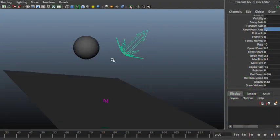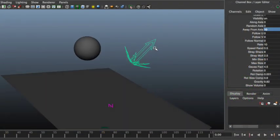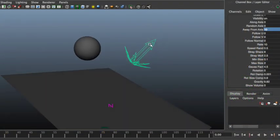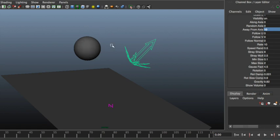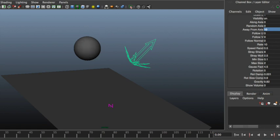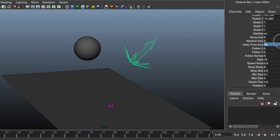So let's have a look at all the attributes that we have on the debris controller. This debris controller is for the sphere, so it has a bit different behavior than the point and the curve. As you can see, you got follow U to follow, to emit in the U direction and the V direction of this sphere.